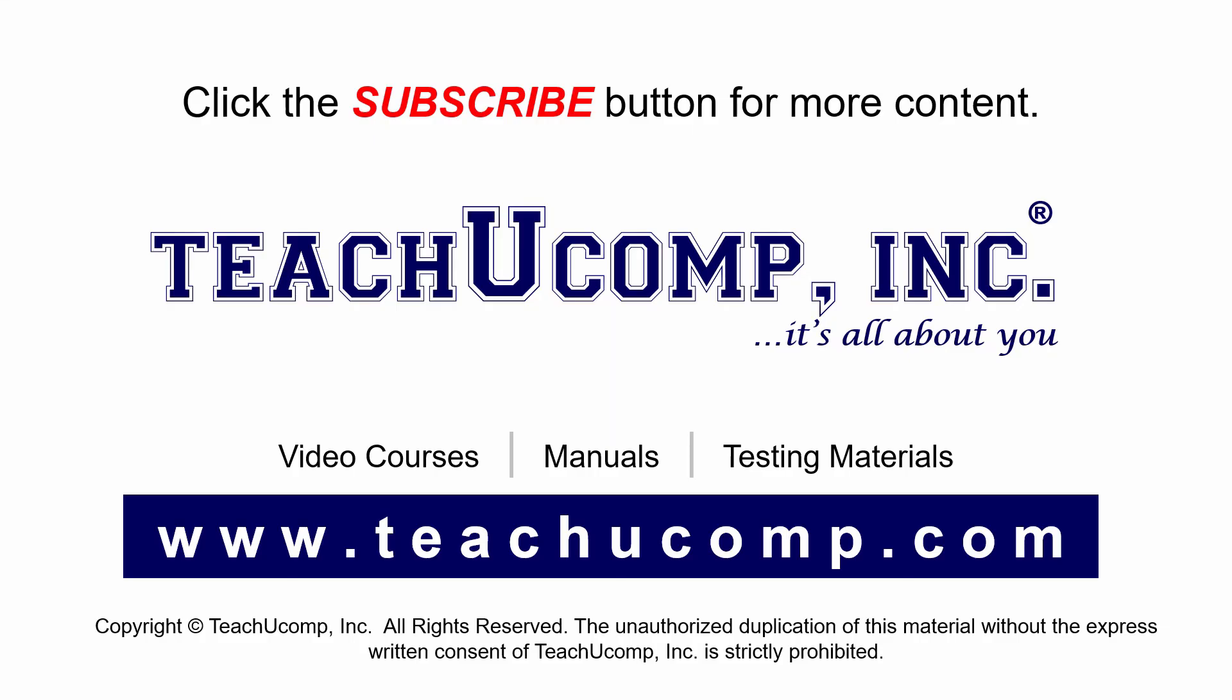Remember to click the subscribe button to see more of our videos. Get ad-free courses at teachucomp.com.